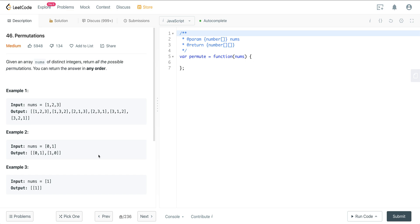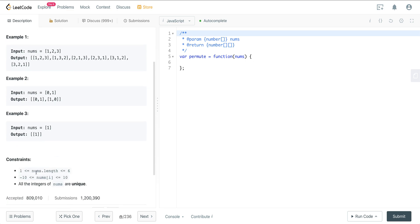We're given an array nums of distinct integers and we're going to return all the possible permutations in any order. For example, given [1, 2, 3], all possible permutations are [1,2,3], [1,3,2], [2,1,3], [2,3,1], and so on. The constraints are: nums.length is one to six, nums can be any integer from -10 to 10, and all values are unique.